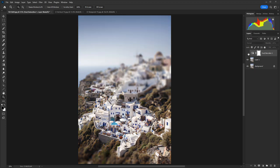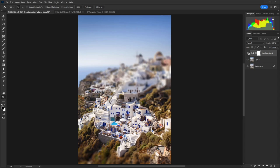So there's our before and there's our after. It makes a huge difference just applying that simple Hue/Saturation adjustment layer. So that's how to apply a tilt and shift shallow depth of field effect and then also use Hue/Saturation to create that toy town look in Photoshop.